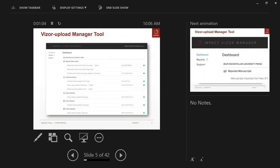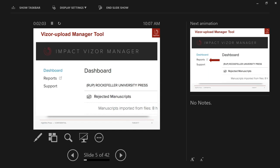Once you're logged into the Impact Visor Manager, you'll be presented with the Impact Visor dashboard. The dashboard is broken out into three main sections. The first at the top refers to your published articles, tracking when your published article metadata, citations, or usage data was last updated. The next section tracks your rejected manuscript data, showing when your rejected manuscript file was last updated and processed, and giving you the ability to upload a new file. The last section tracks when the citations and journals for your cohort journals have last been updated.